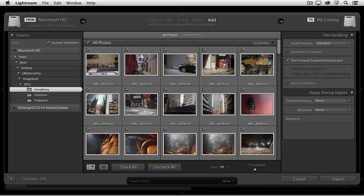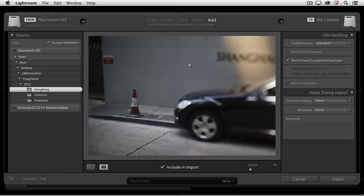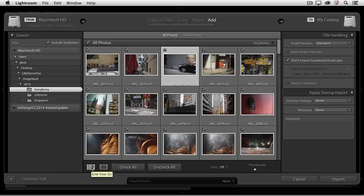We can see all of the thumbnails of the images below. If I wanted to see one larger, I could double-click on the image — that would bring it up in Loop View. Then I could use this icon to go back to Grid View, or tap the G key.